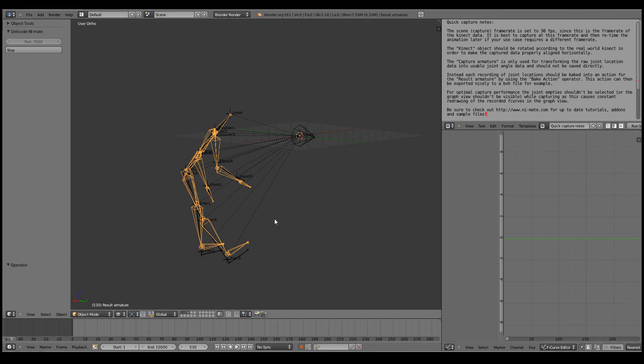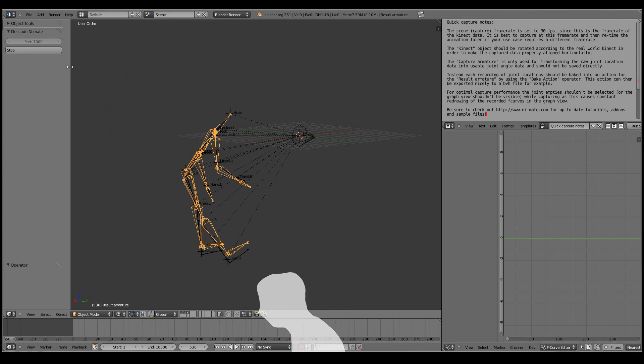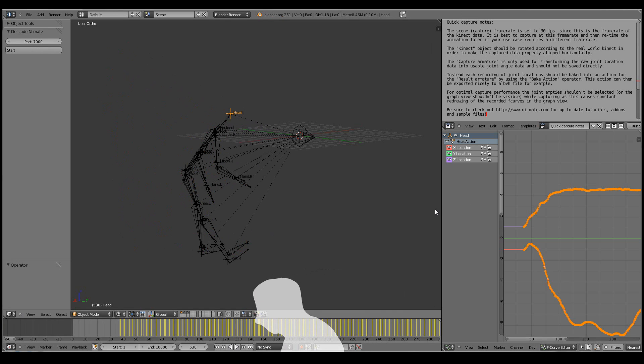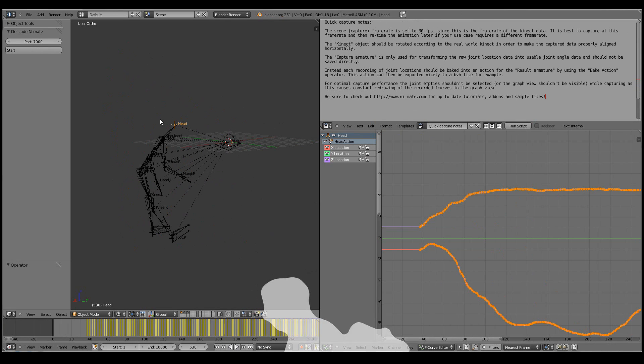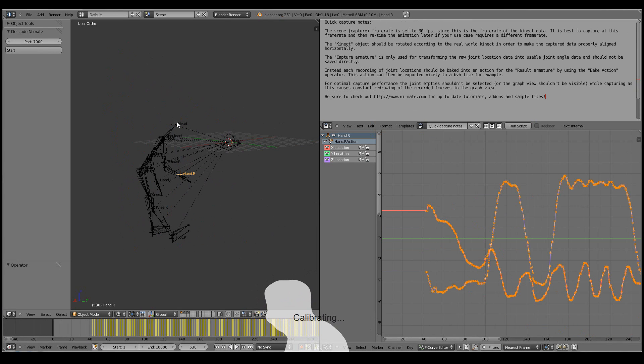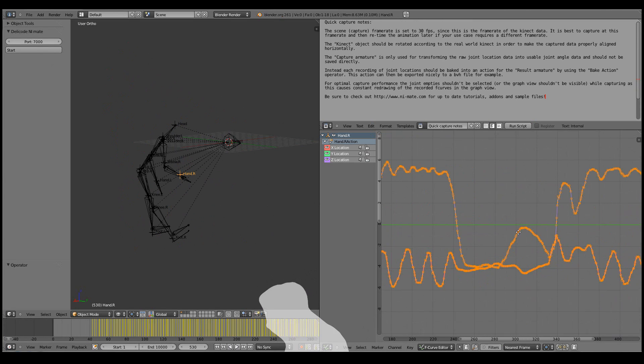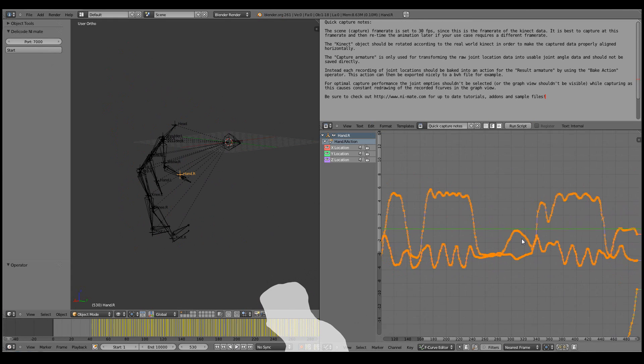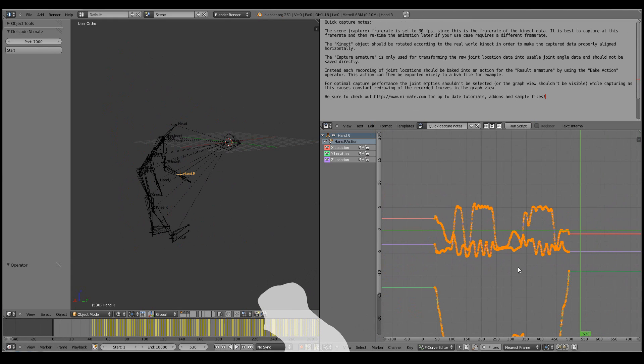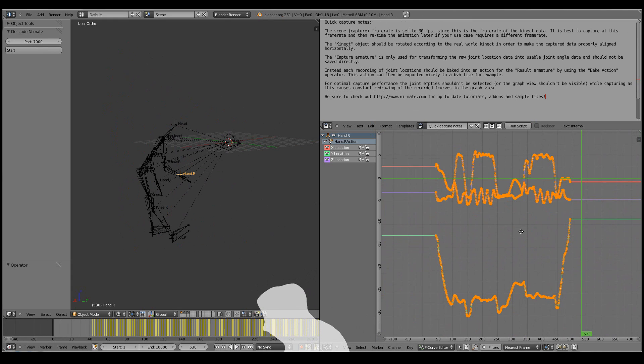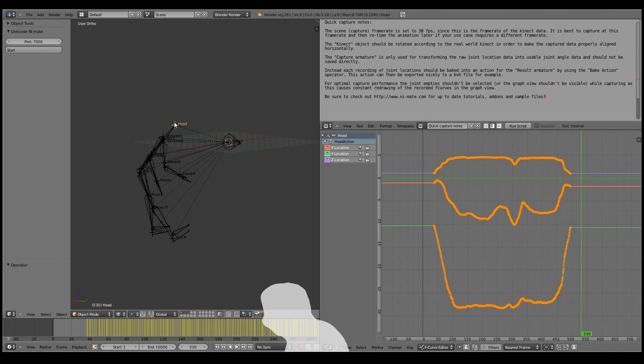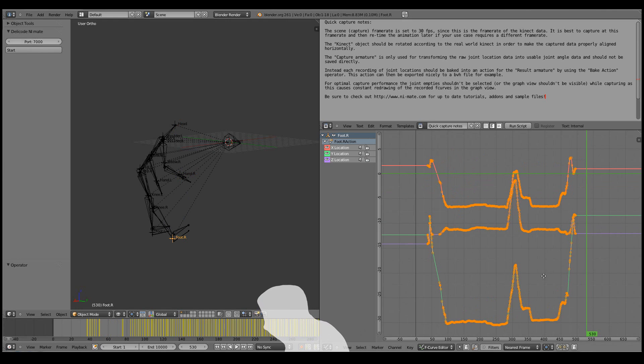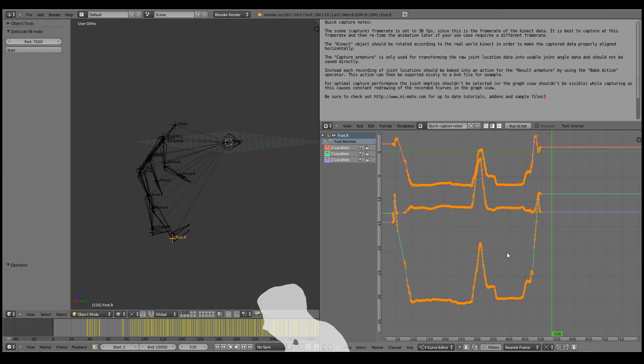And now we can inspect the data that we captured. Let's pause the NiMate add-on. So by selecting any of the track joint locations we can inspect its data in the F-curve editor and spot any major problems. Now the data seems pretty continuous in the hands and the head area. And even in the feet.